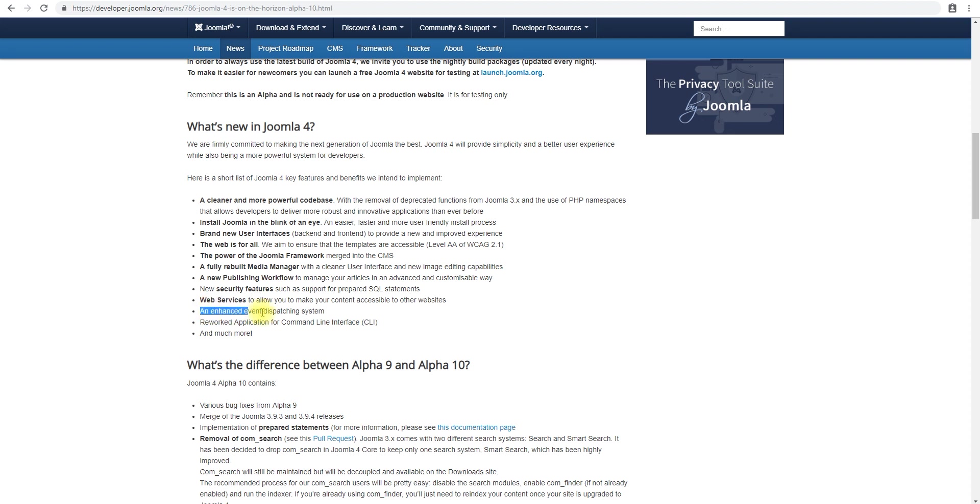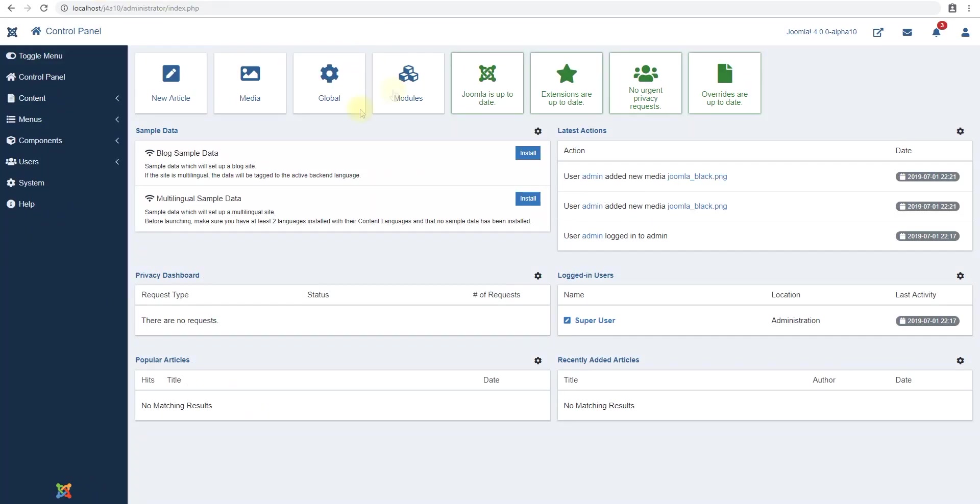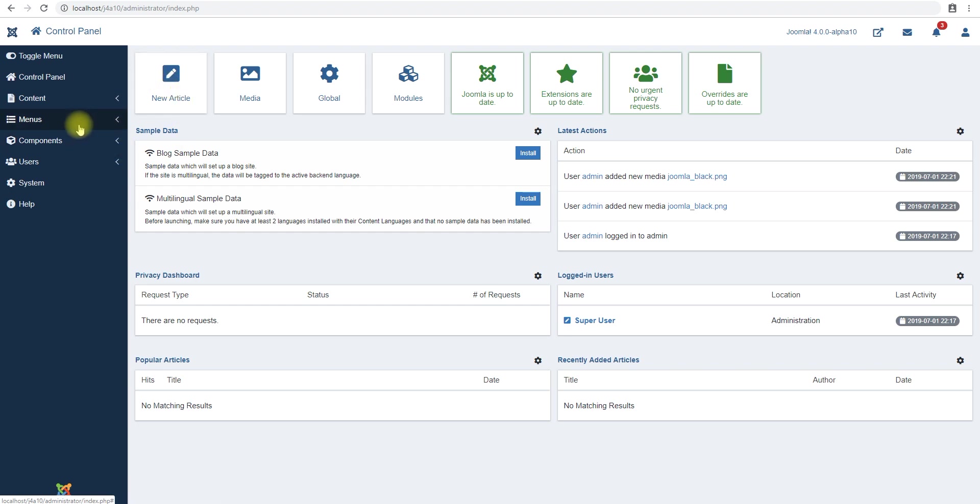And then we have the enhanced event dispatching system. Now for those of you who don't know, events in Joomla are like webhooks which can trigger. So you know, you can say whatever you want to send out a notification whenever a new article is created, or whenever a user is deleted, or whenever a new extension is installed. You can do that, that's what events do.